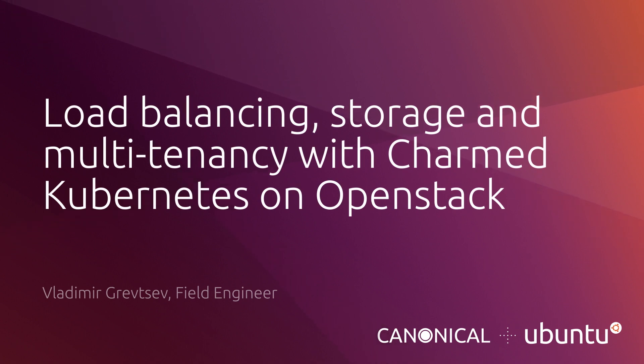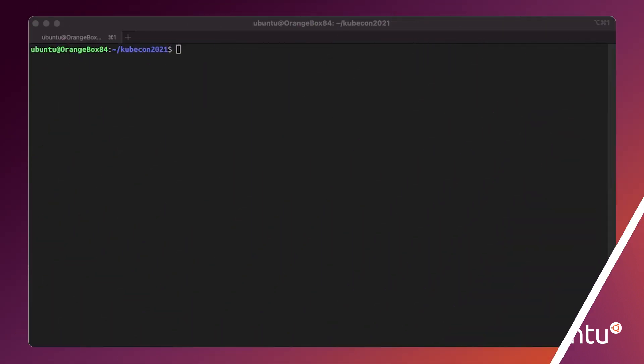Hello, my name is Vladimir Kravtsev and I work at Canonical as a field engineer. Today we'll be talking about Kubernetes and specifically Canonical Charm Kubernetes, also known as CK.